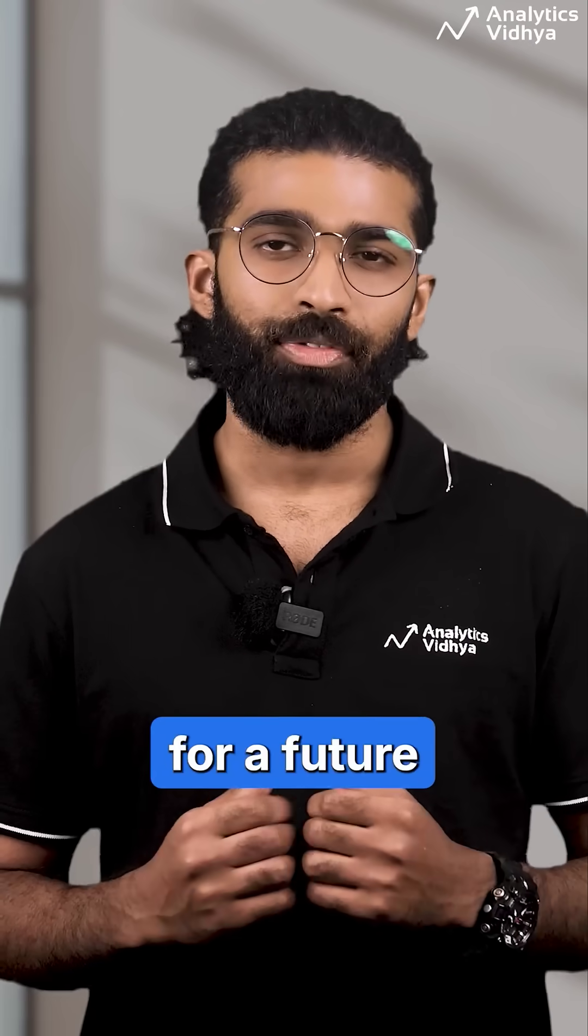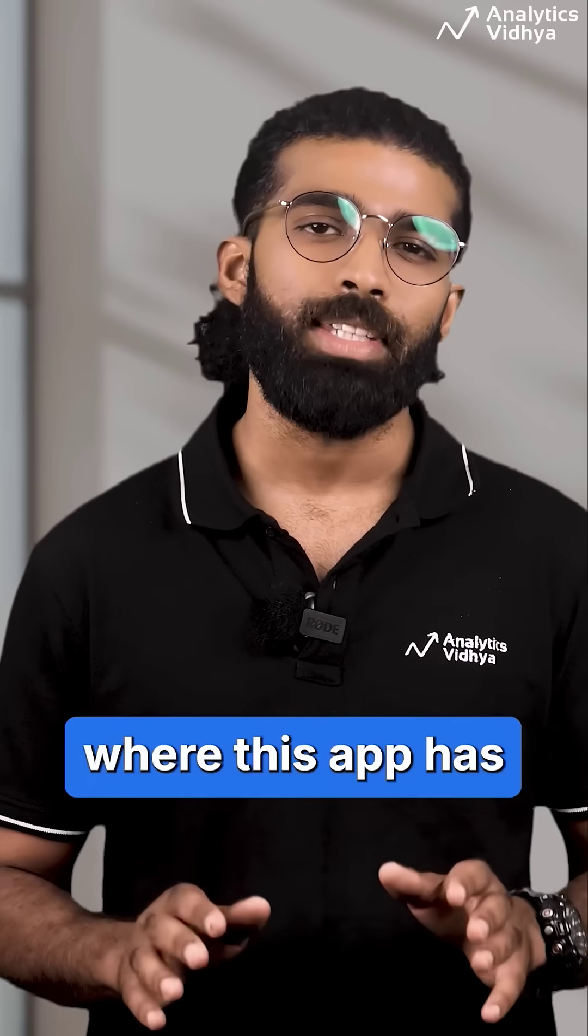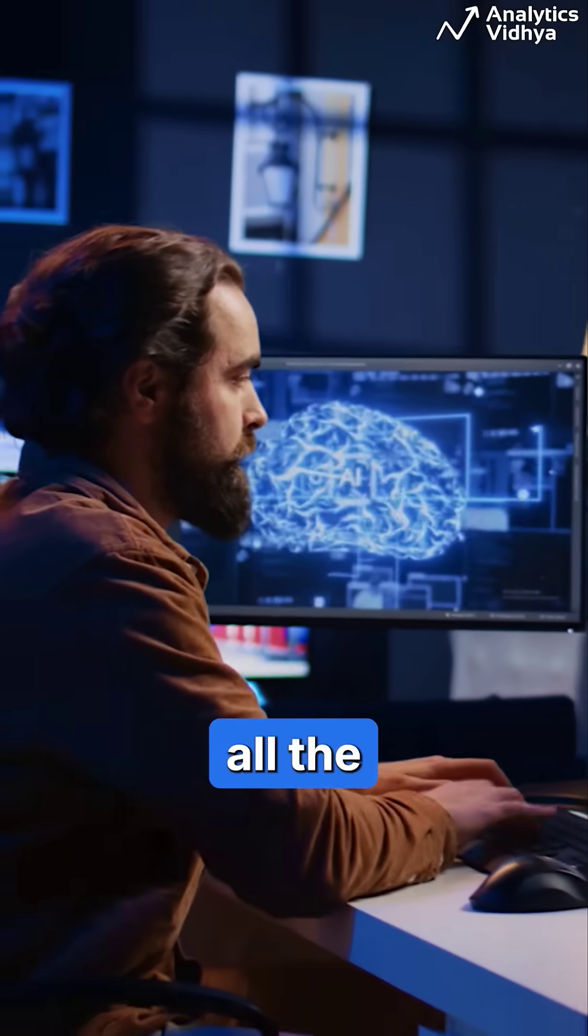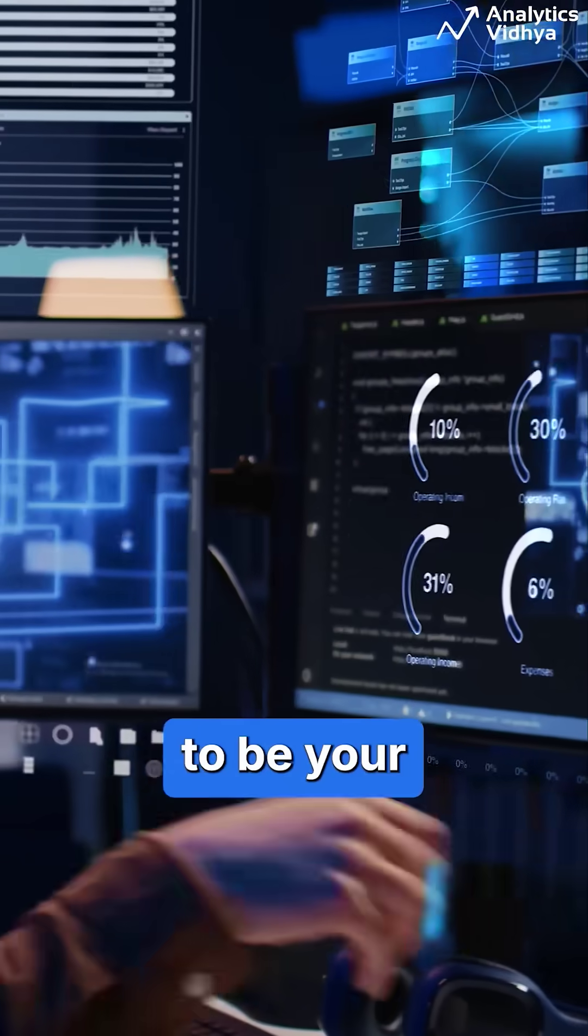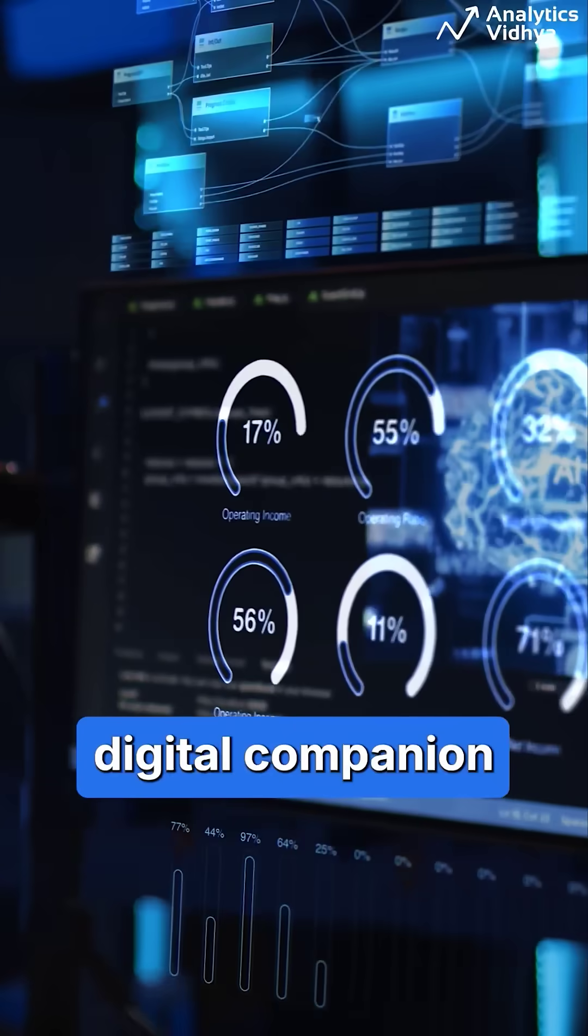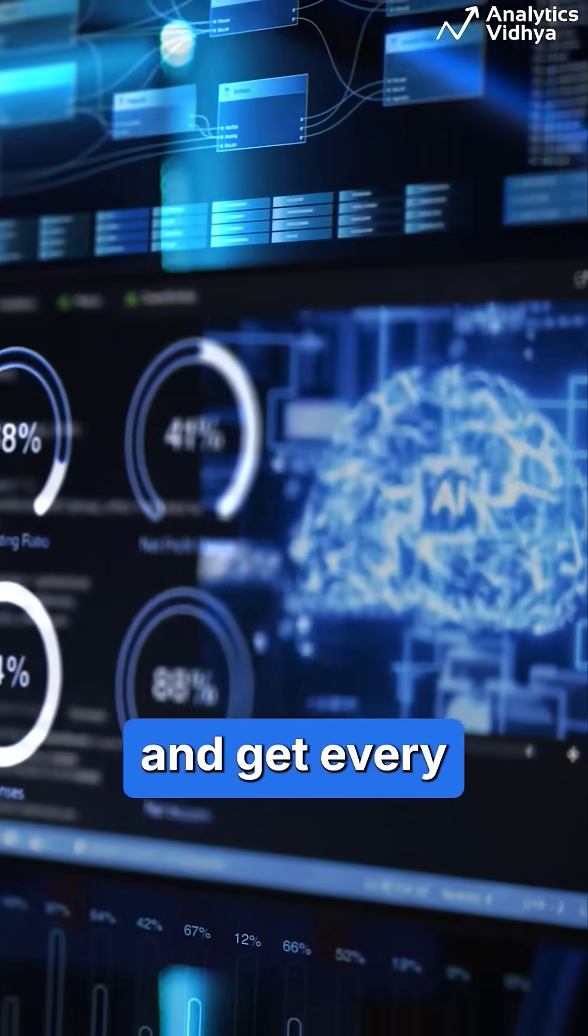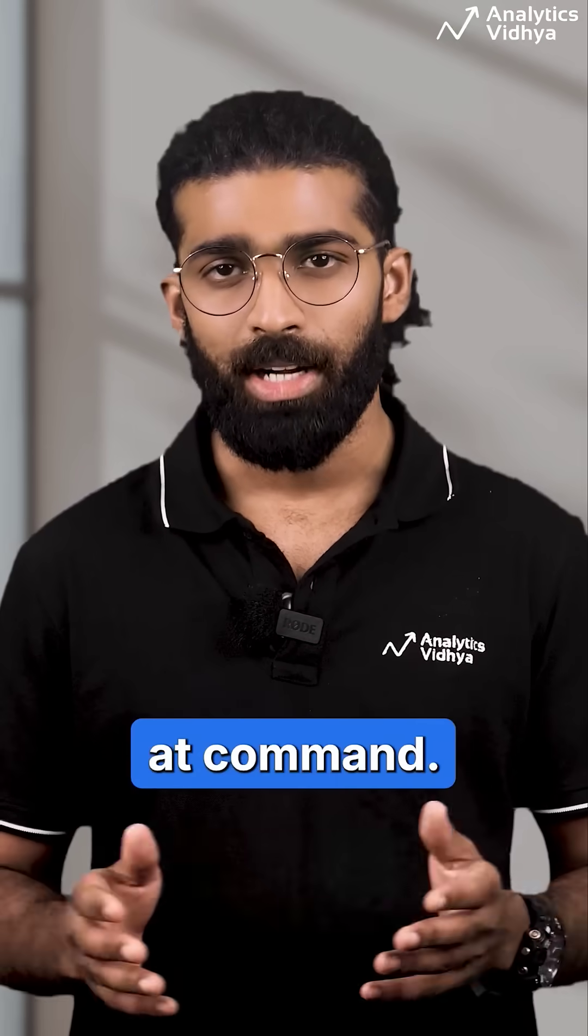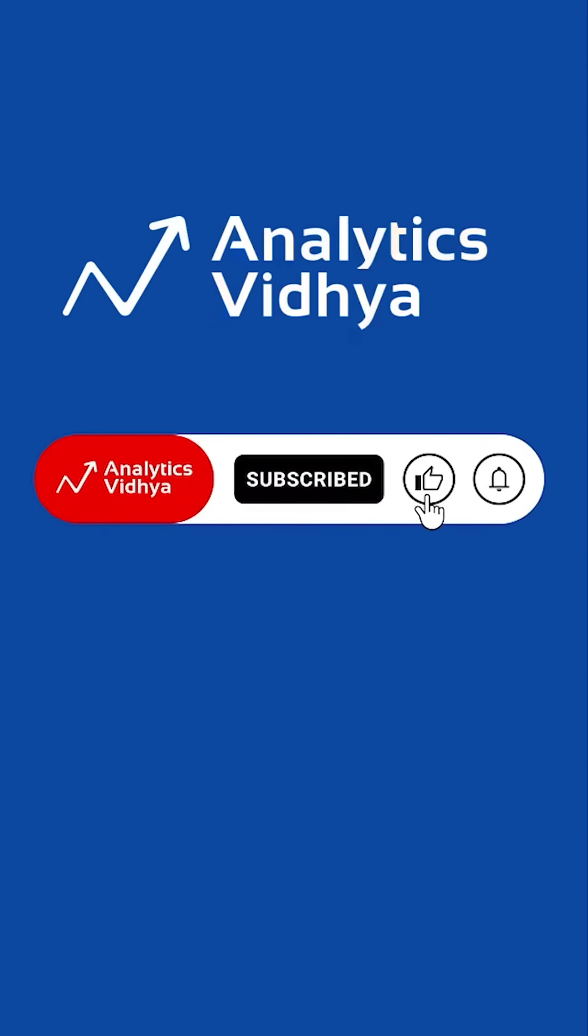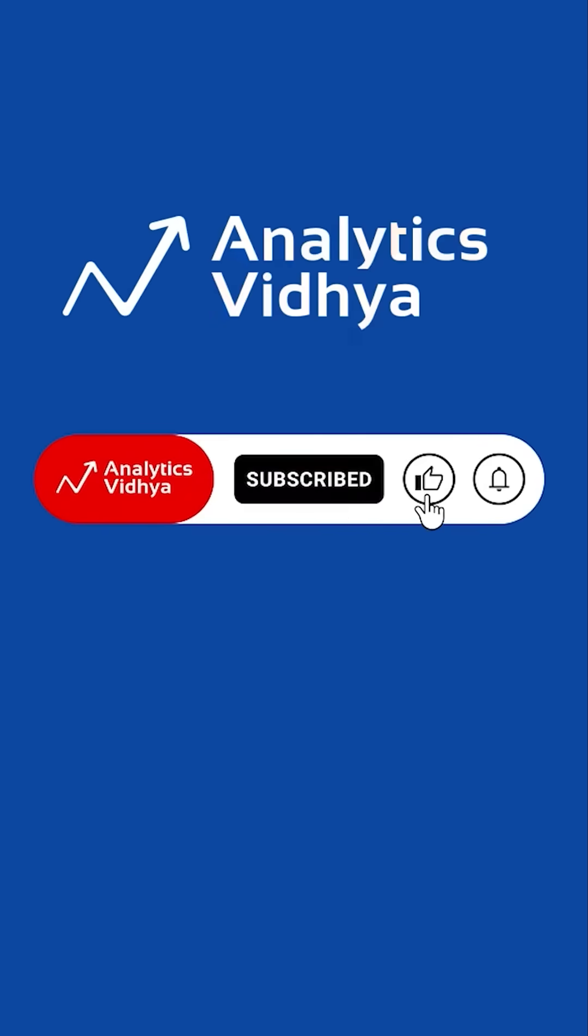I'm excited for a future where this app has all the capabilities to be your digital companion and get every task done at command. What do you think of this tool? Comment below.